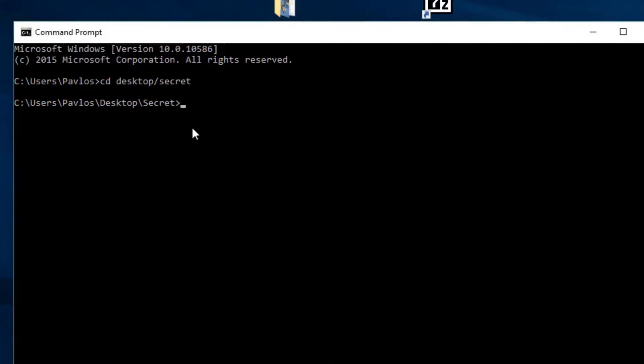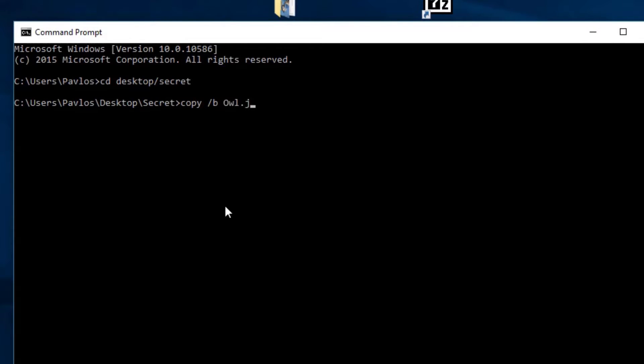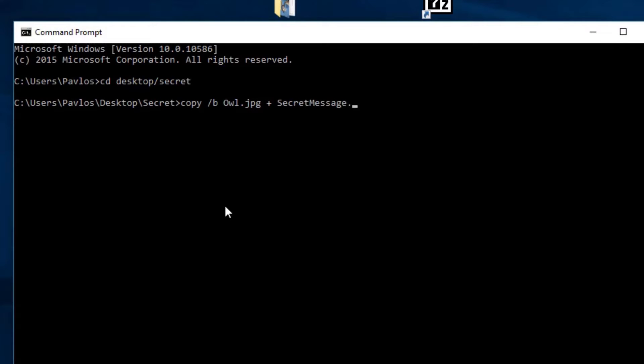Then type copy slash b, the name of the image file, plus the name of the file you wish to hide, and finally the name of the exported file. Be careful, because the command is case sensitive.